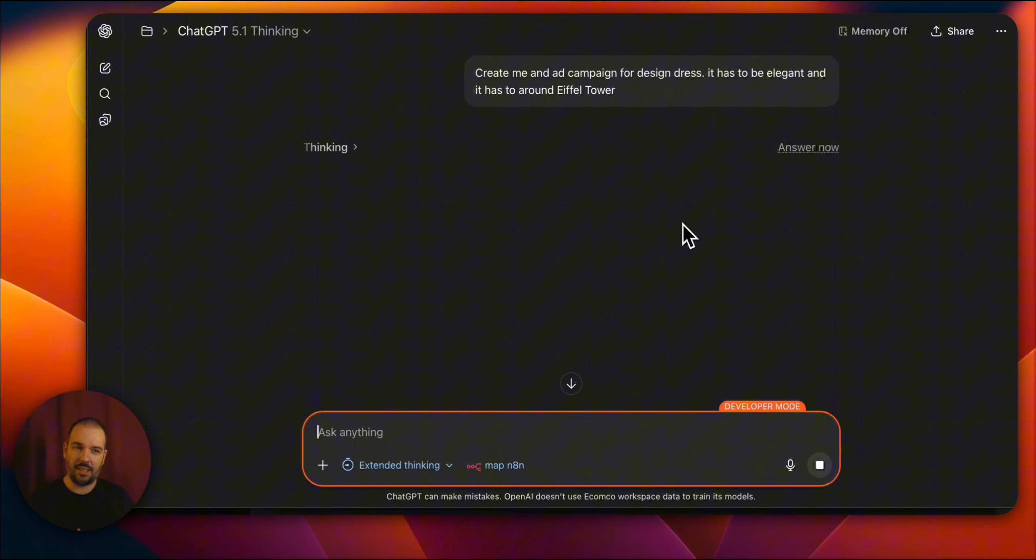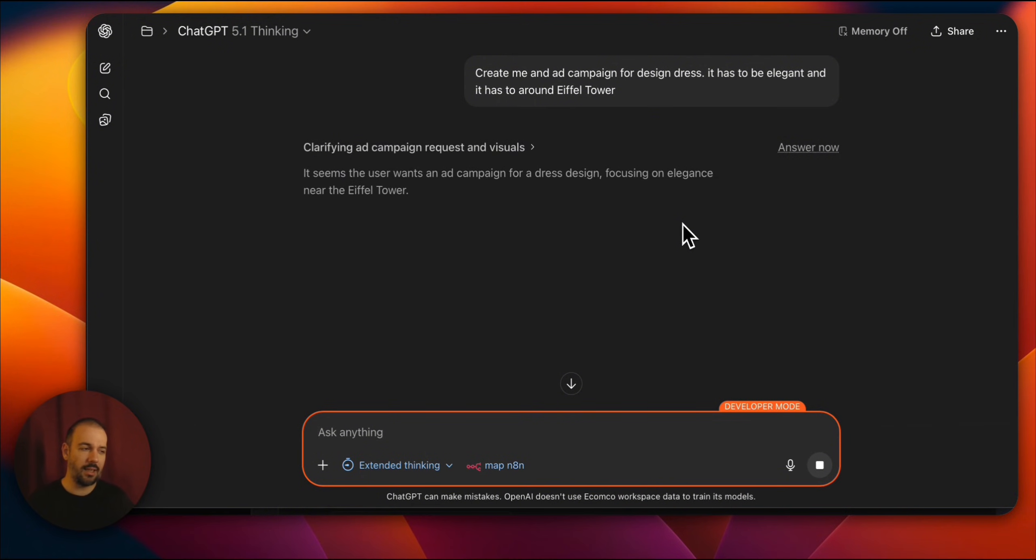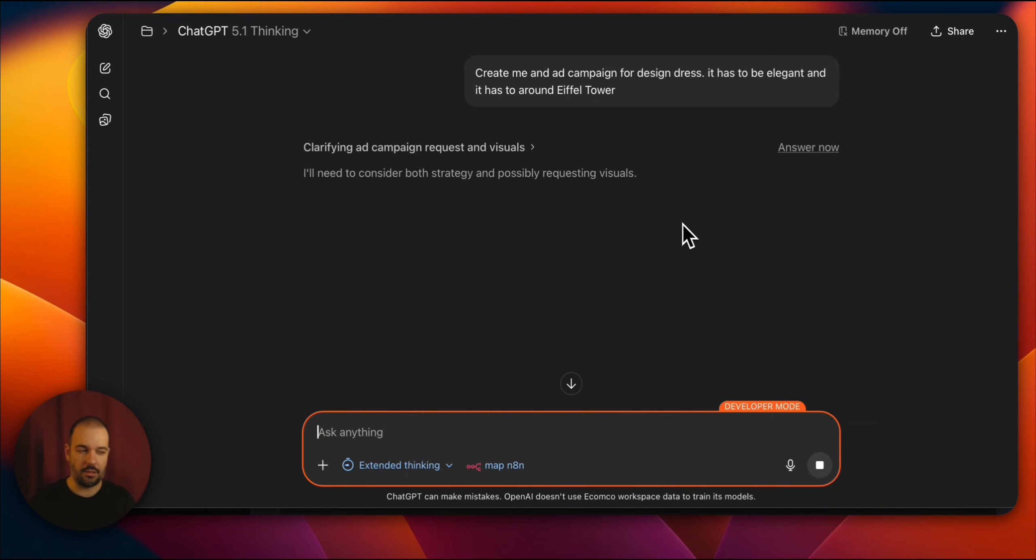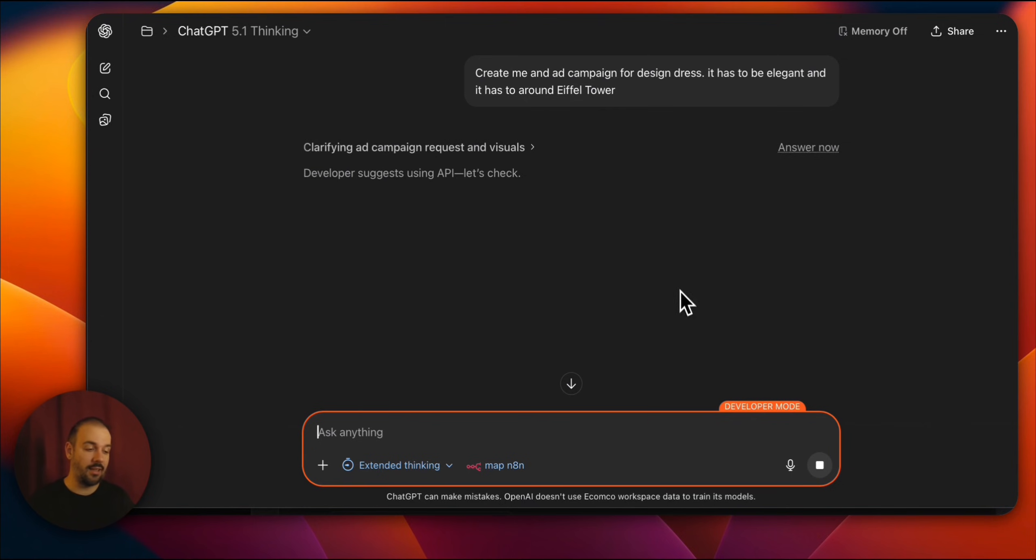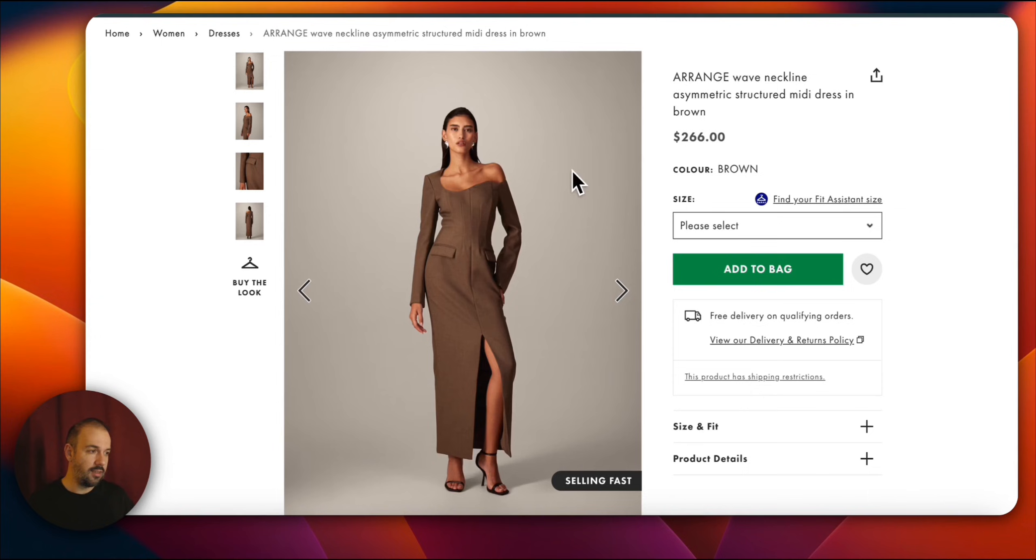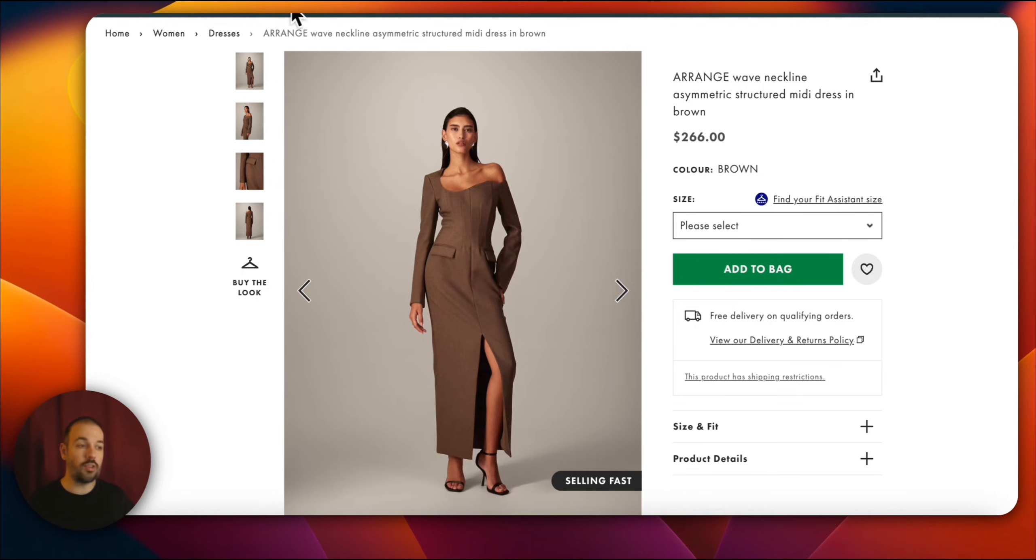I said, create a campaign about design dress for me. It needs to be an elegant campaign and it will take place around the Eiffel Tower. I said design dress. How does it know this? How will it make sure the elegant campaign fits the brand? Here's how.